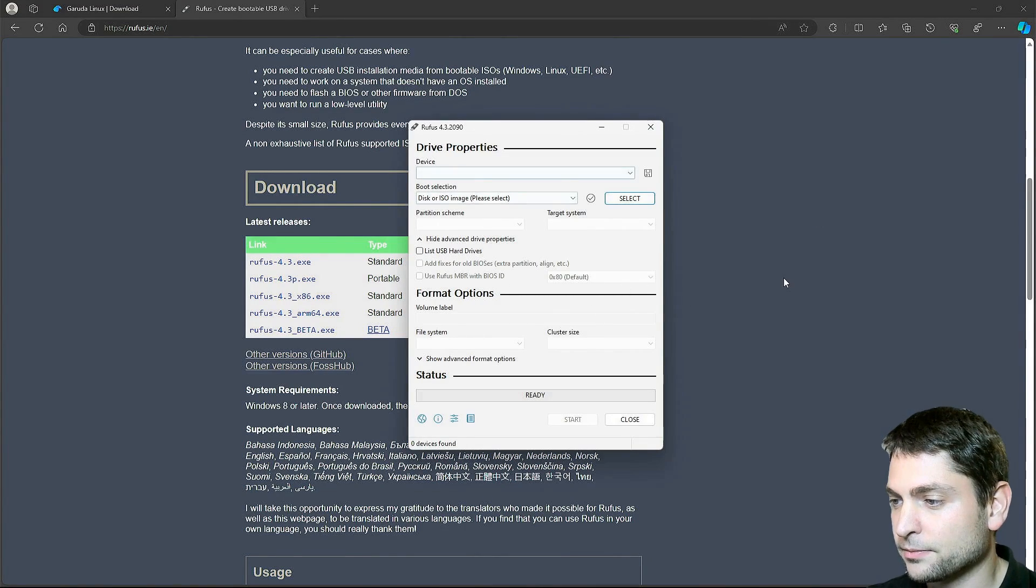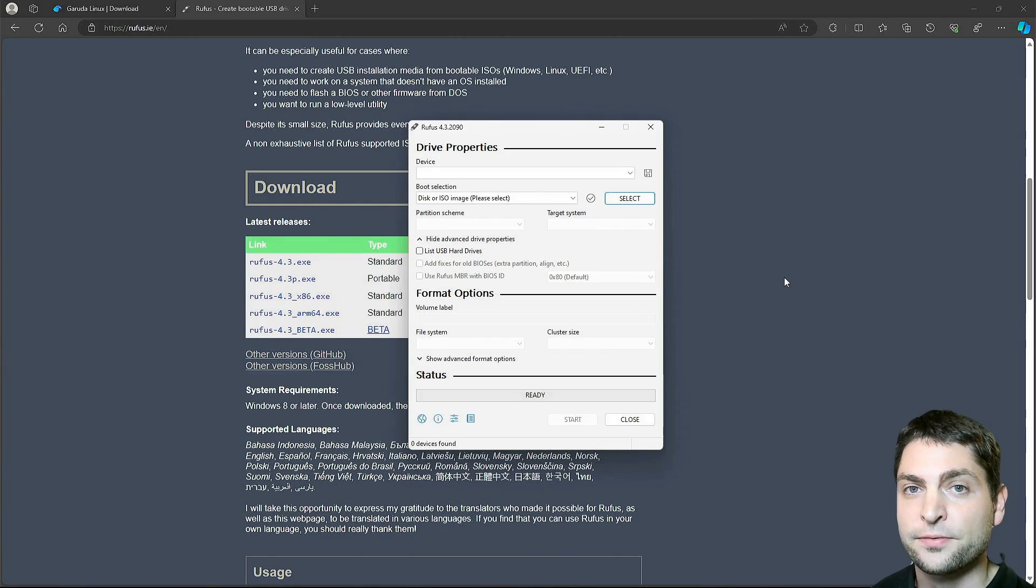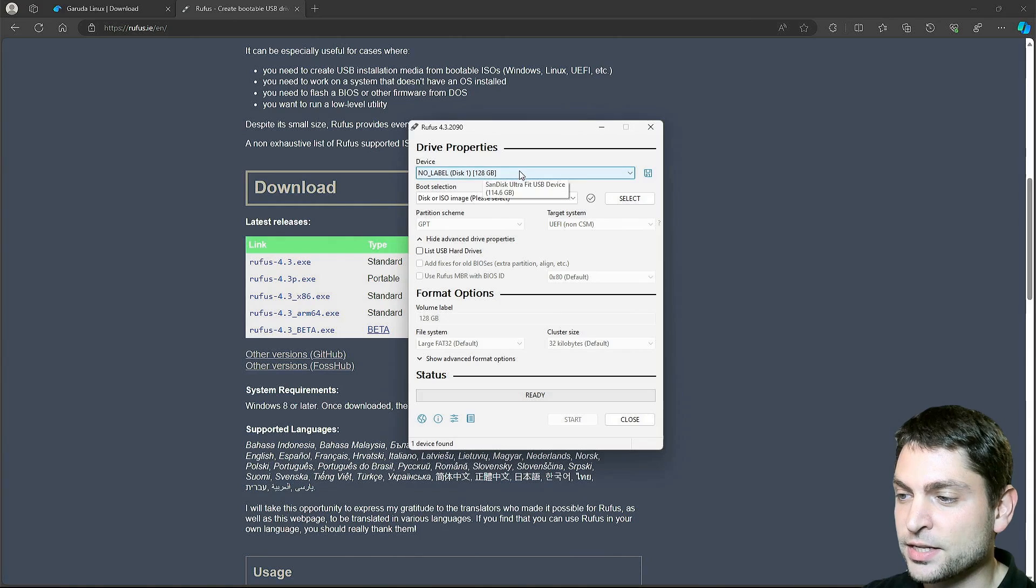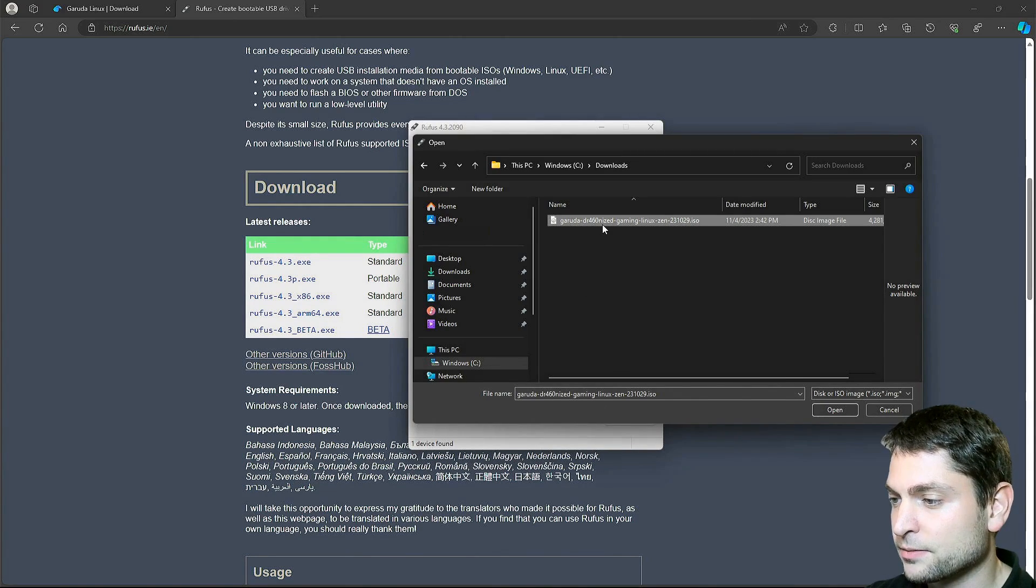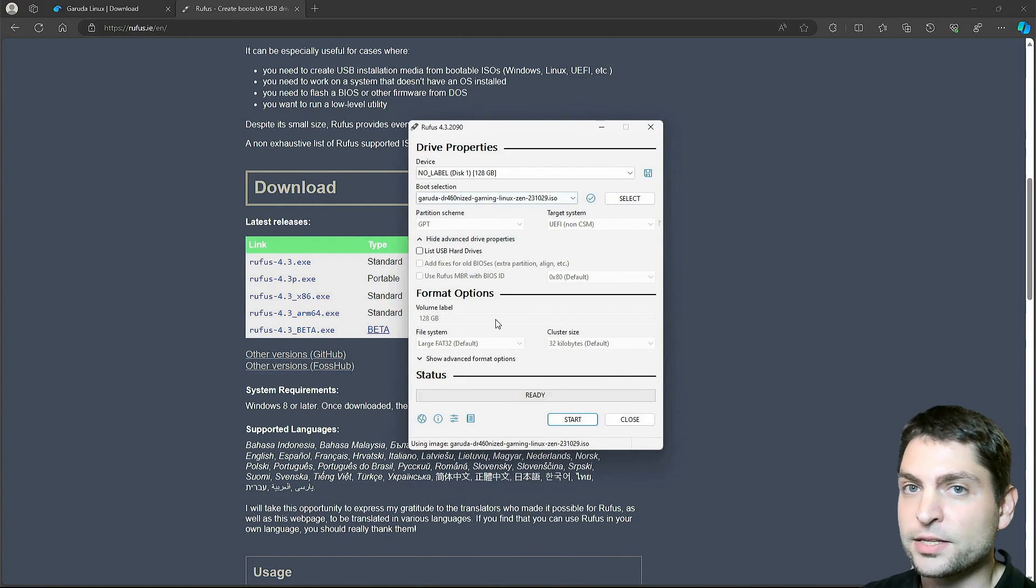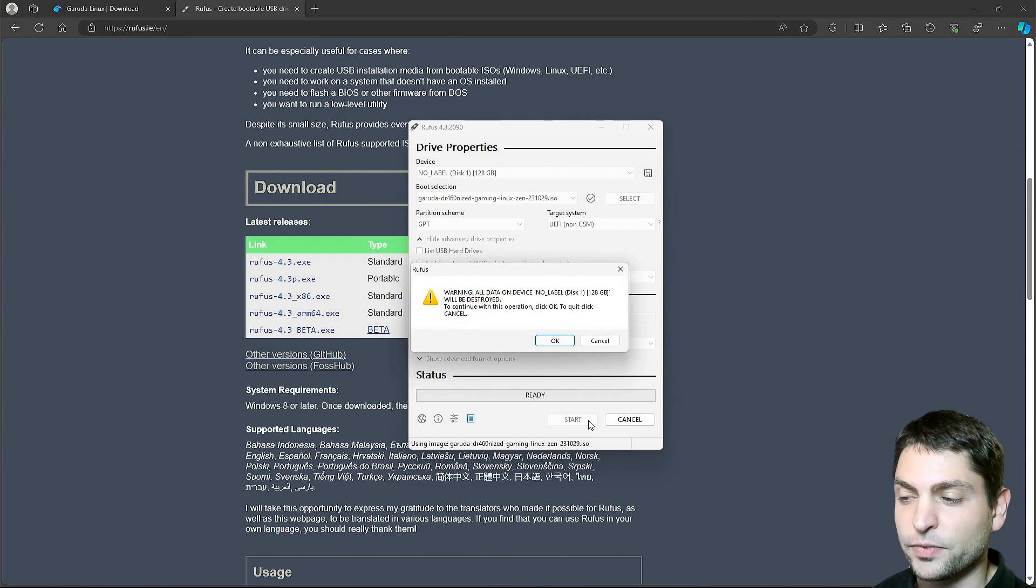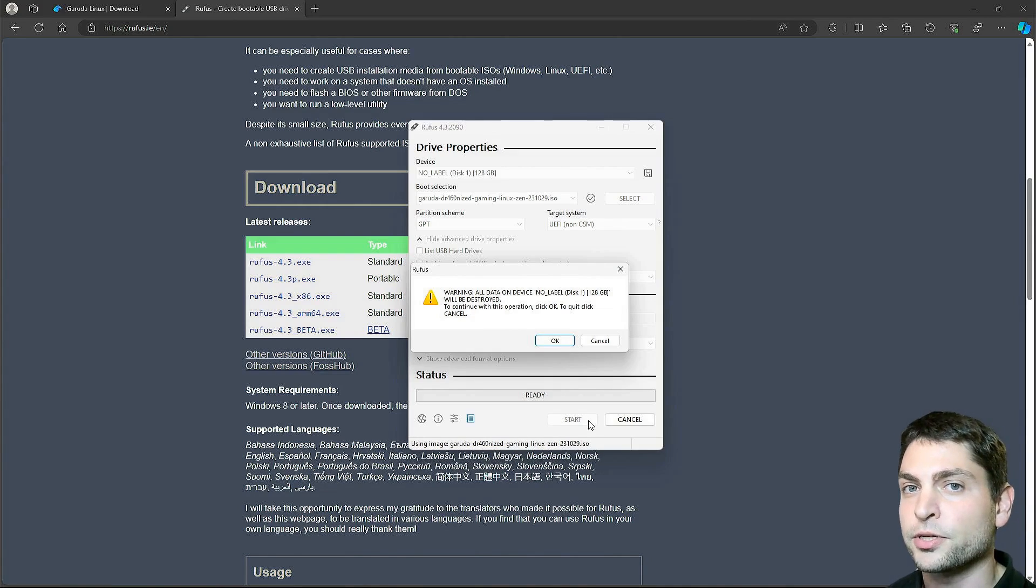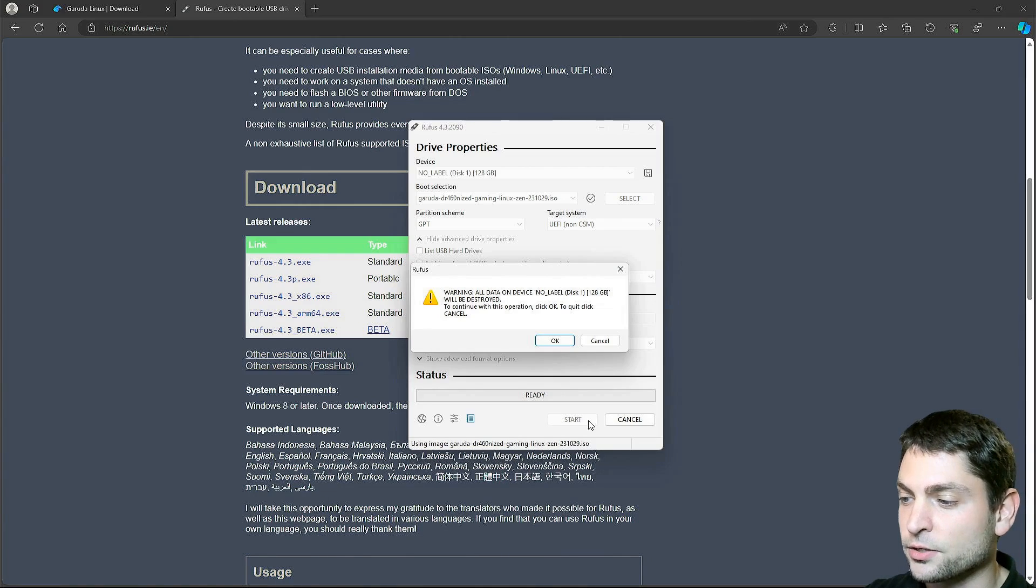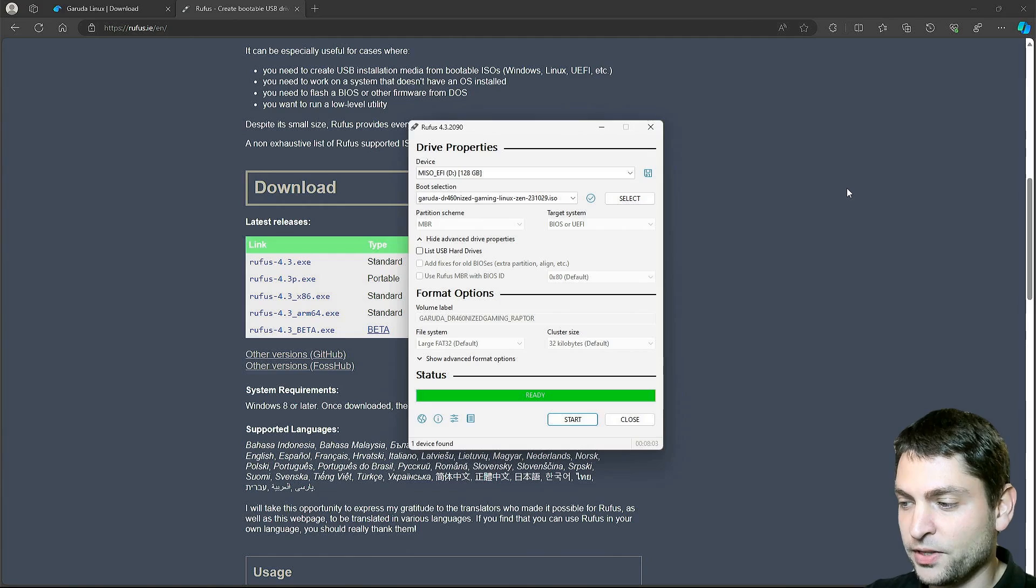Here it is. Now it's the right time to plug in the first USB drive. Rufus already recognized it. Now select ISO. Here it is. It is a hybrid ISO. Leave everything else on default and click Start. Now it warns us that everything that is currently on the USB drive will be deleted. So if you have anything important on there, make a backup first. I will just continue. And now let's wait. Finished.